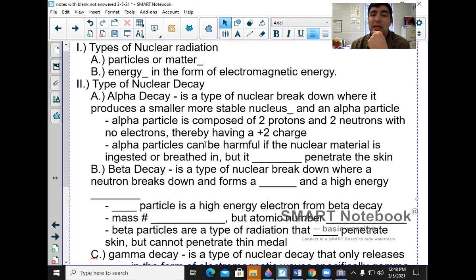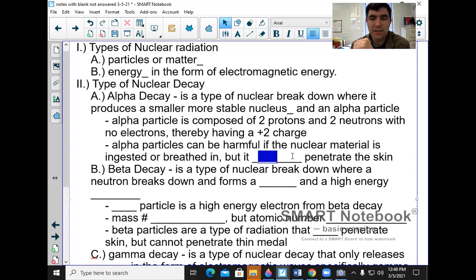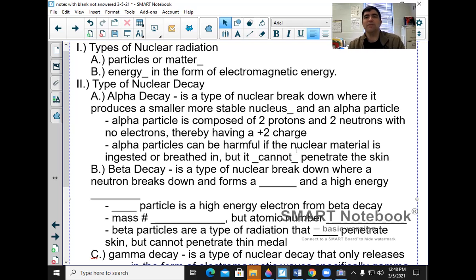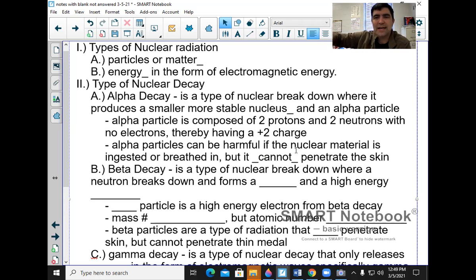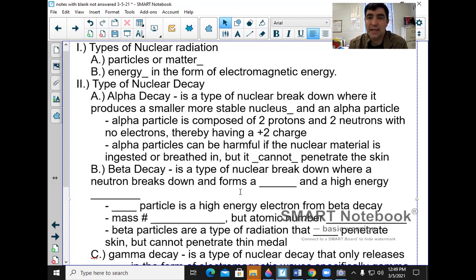Alpha particles can be harmful if nuclear material is ingested or breathed in, but it cannot penetrate the skin. That's why if there's a nuclear meltdown and the power plant breaks down, it releases nuclear material into the air and you breathe it in. It could still be radioactive inside of you and cause problems to your cells and their DNA.